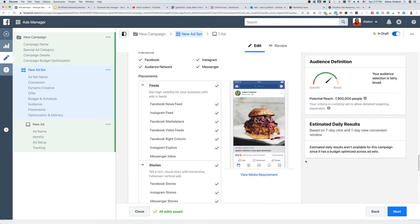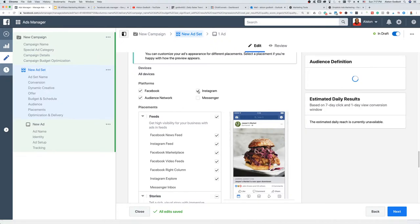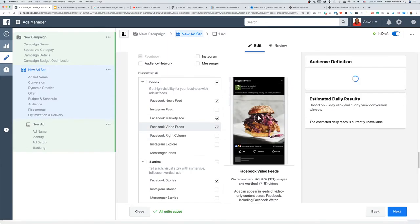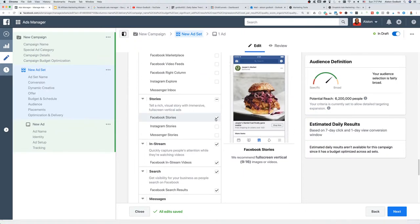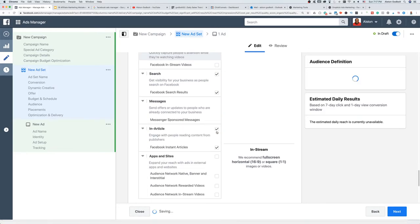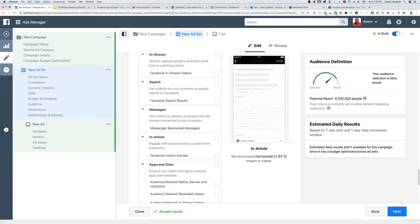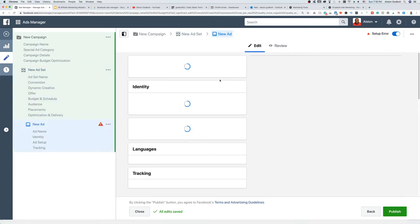Scrolling down to placements, what I like to do is target people on Facebook only. I uncheck Messenger, Instagram, and Audience Network — I only want people on the Facebook News Feed. I've tried the right column and haven't had success with it. I uncheck Stories, In-Stream, In-Article, and all other placements because I only want people scrolling the News Feed. That brought the audience down to 6 million people.